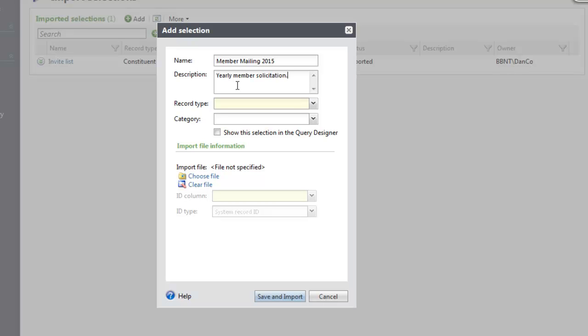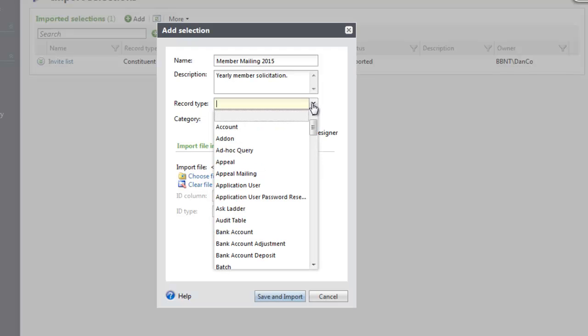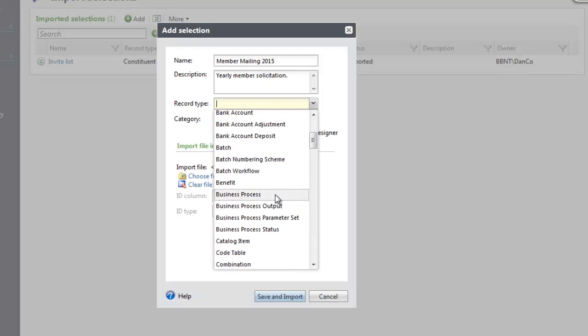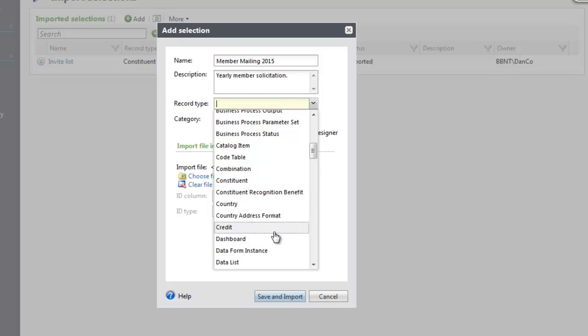In the Record Type drop-down, select the type of records that you are importing. For example, if you have a CSV file of constituent lookup IDs, you will select Constituent as the record type.